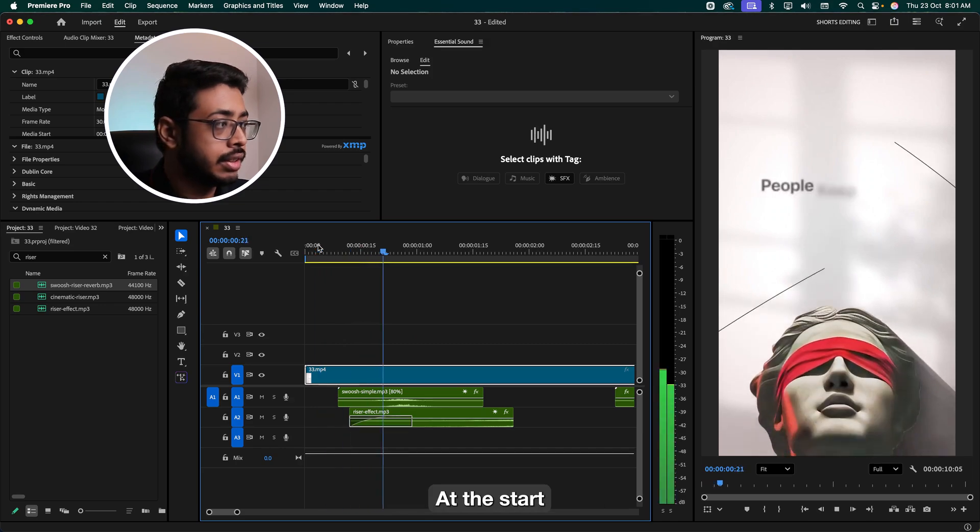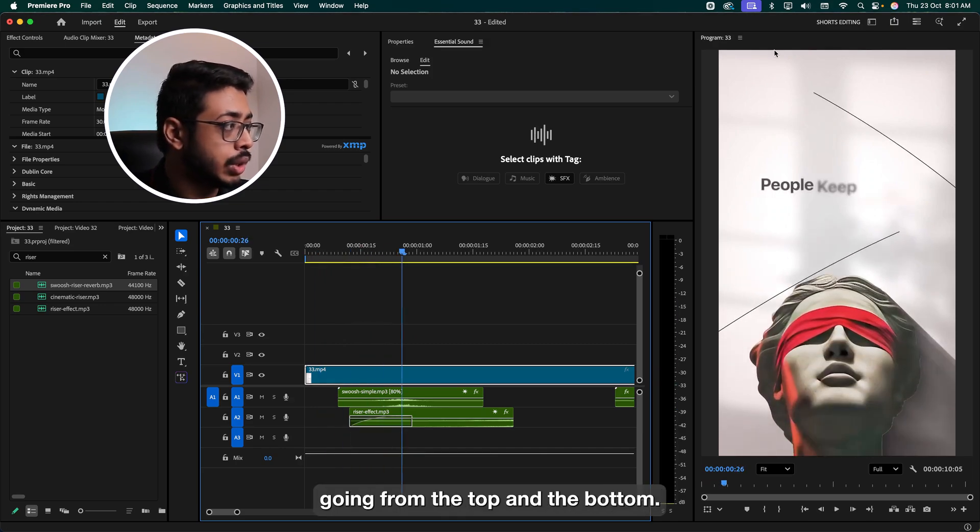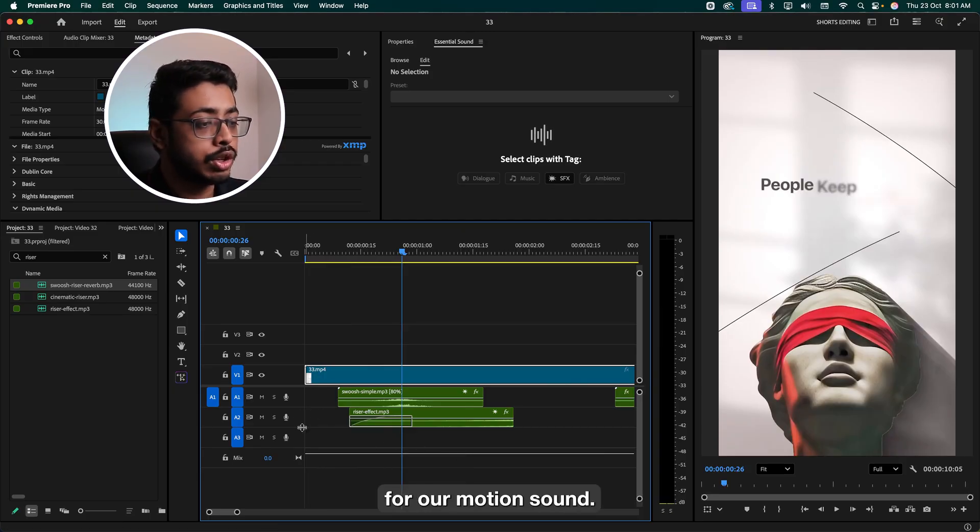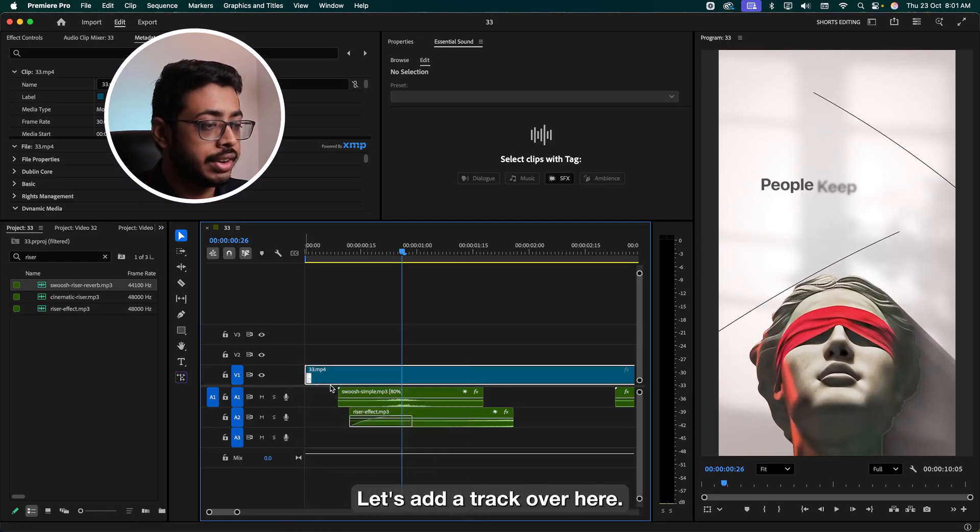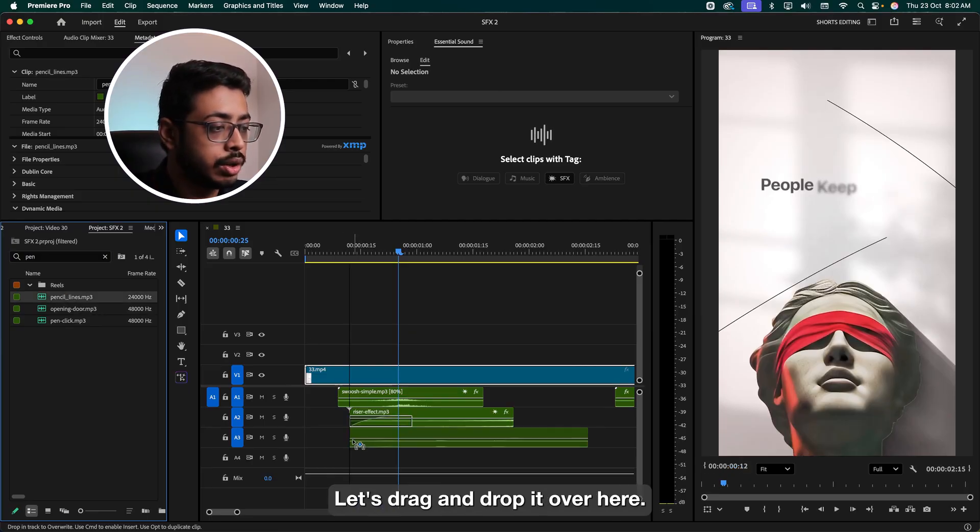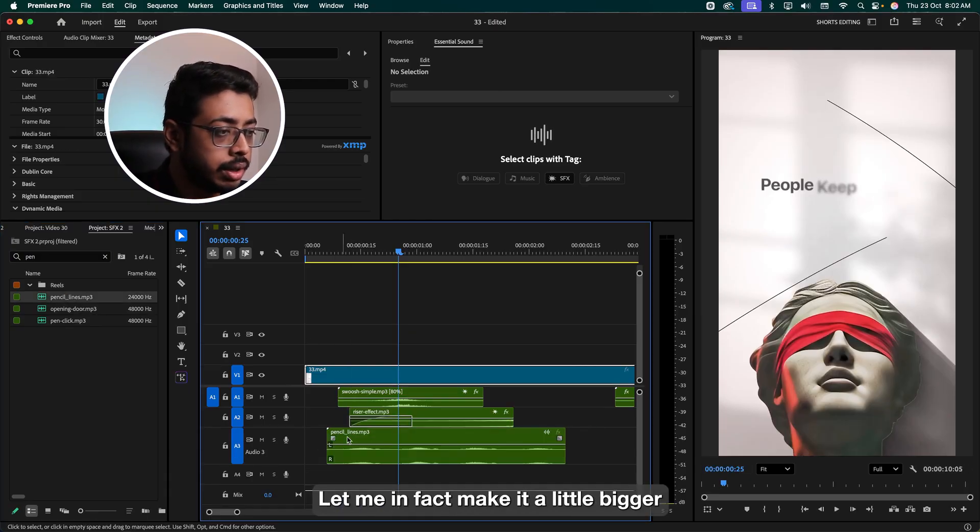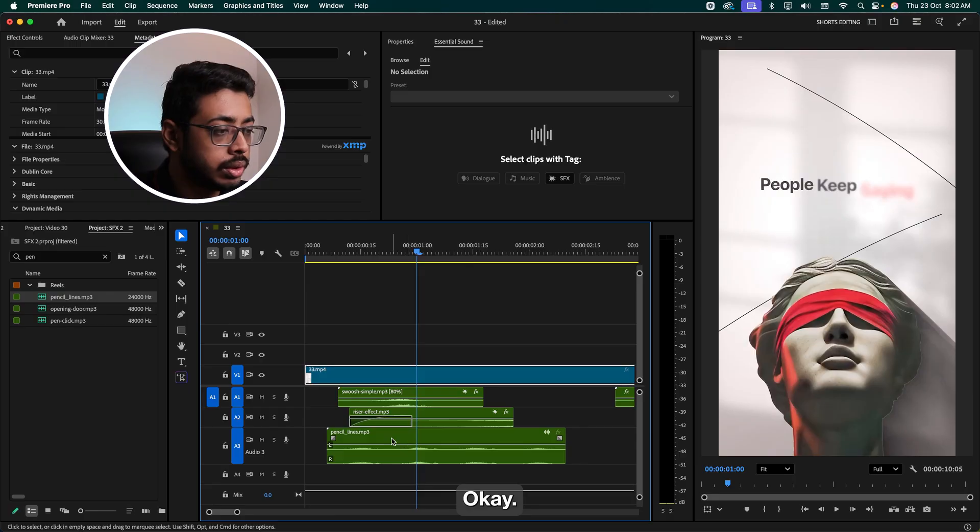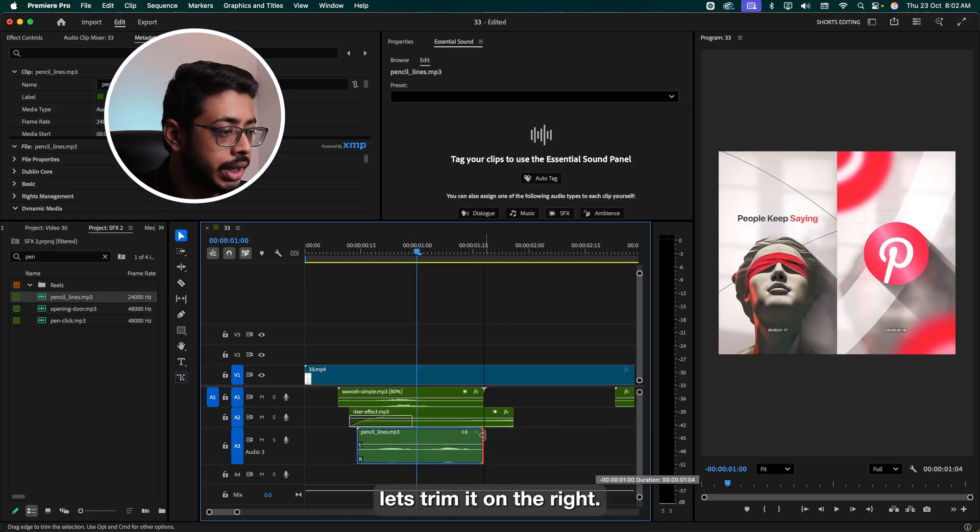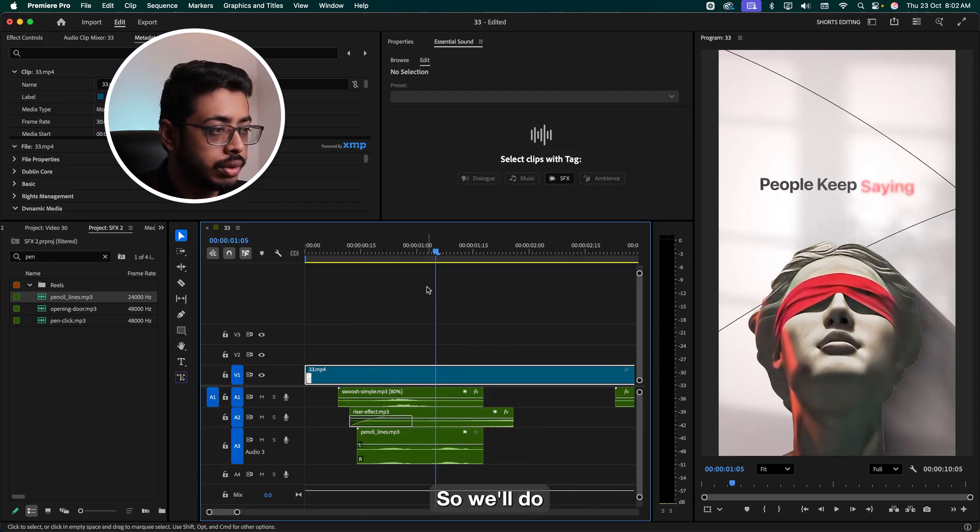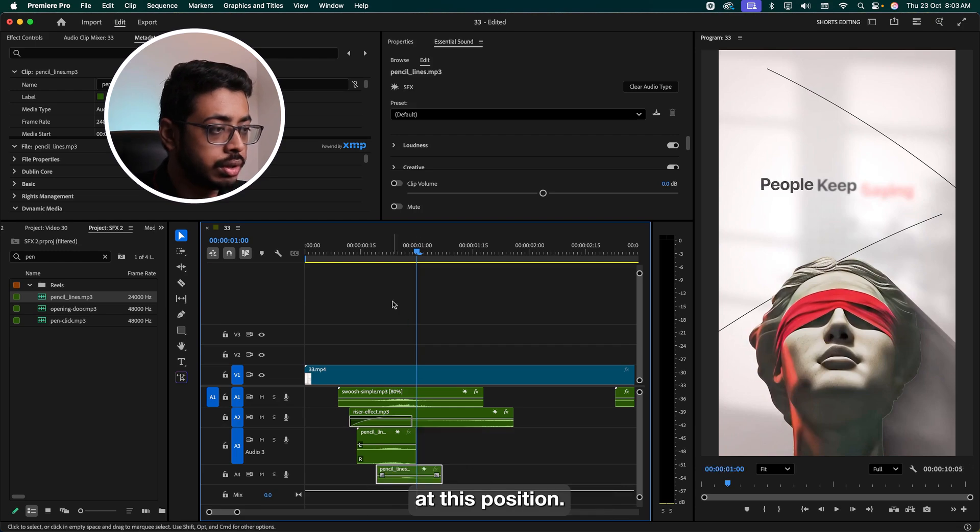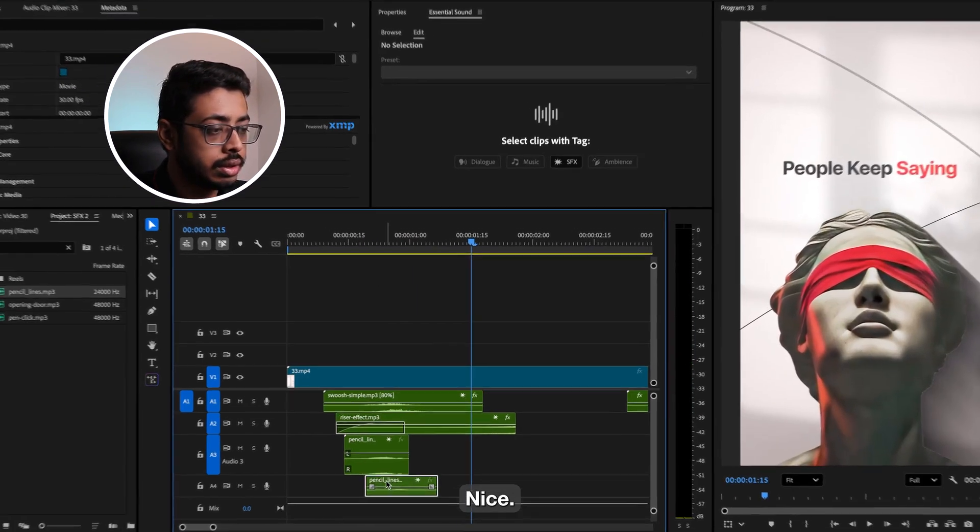At the start, see, we have these lines going from the top and the bottom. So for that, let's add our effects. See, we have already used these two layers for our motion sounds. We'll use layer three and layer four for our foley sounds. Let's add a track over here. So let's search for pencil. We have these pencil lines. Let's drag and drop it over here. Let me, in fact, make it a little bigger. It should be somewhere over here. Let's trim it on the right. Let me hear this.